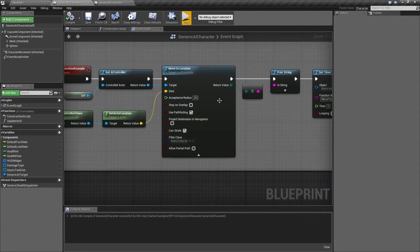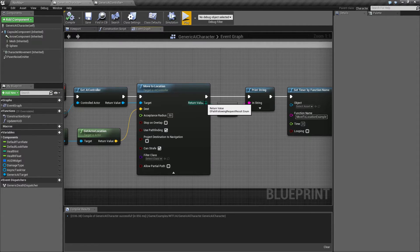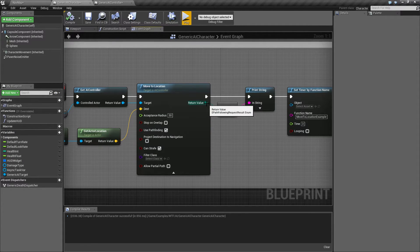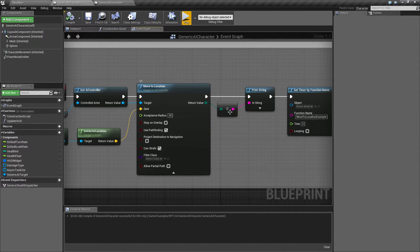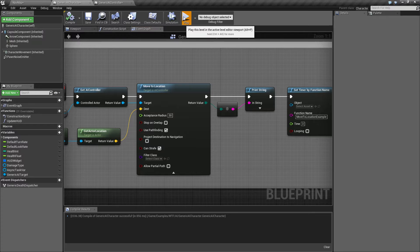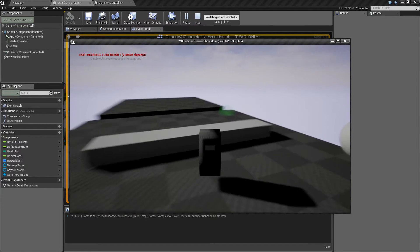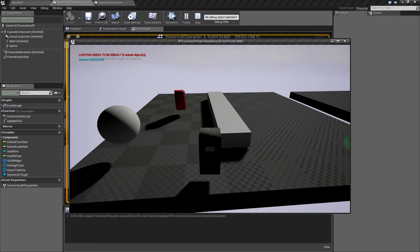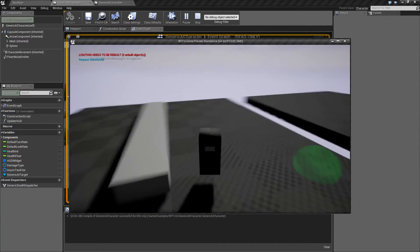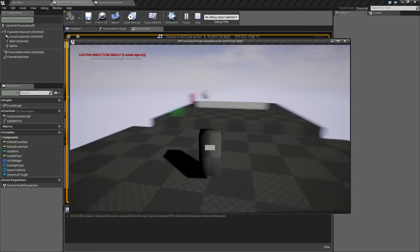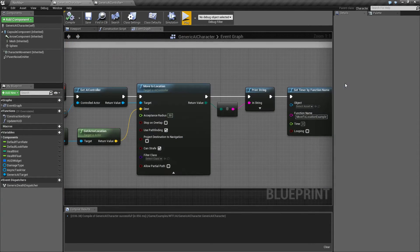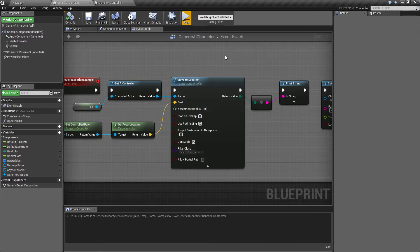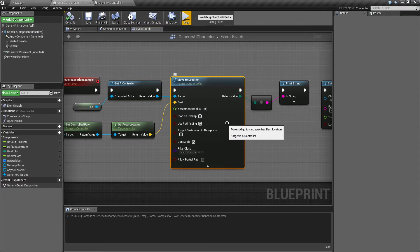Now, one of the biggest differences, like I mentioned, is we have a return value here. This is going to give us an E path following request result. Long name. Enum return value, which as you can see here, I'm printing out. On the top left, you can see request successful. You'll see it again. Request successful. And then when I jump across to my non-navigatable part, you'll see failed. So you can use that to determine if you should be doing anything based on your return. If you could actually move properly.